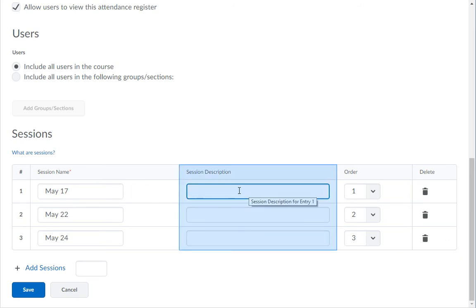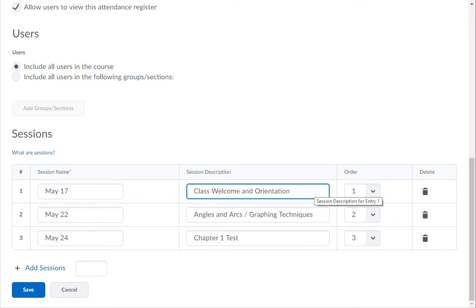In the Session Description column, enter the subject or topic for this class session. Examples: Class Welcome and Orientation, Angles and Arcs, Graphing Techniques, Chapter 1 Test.